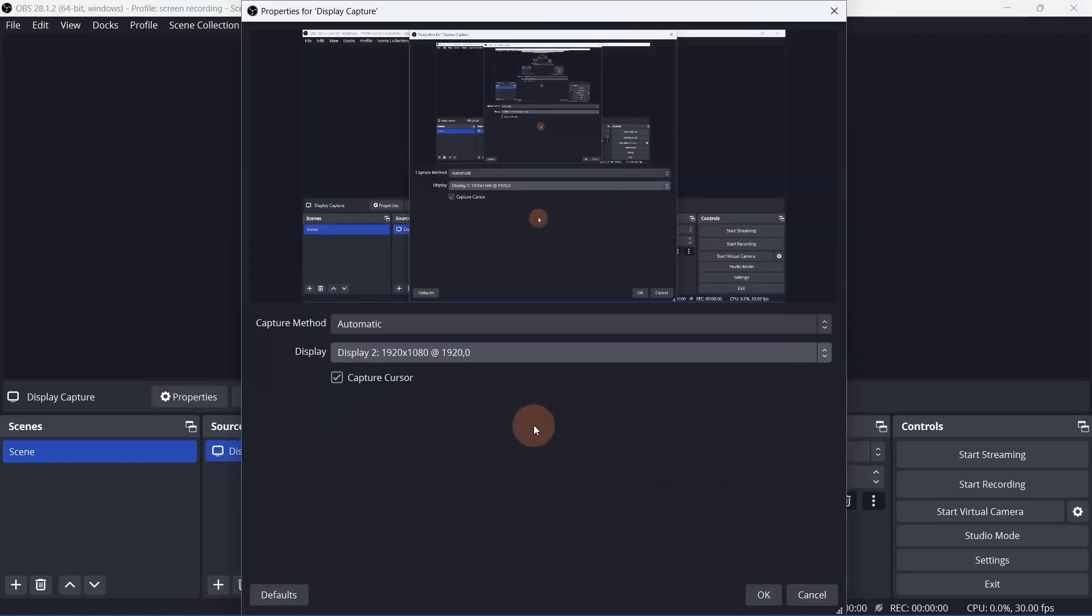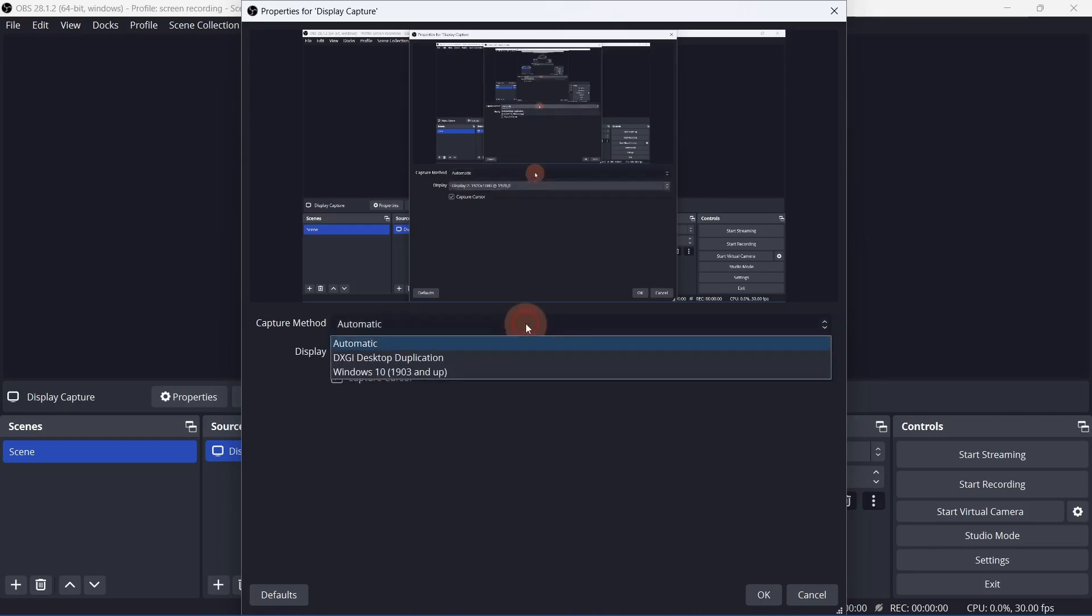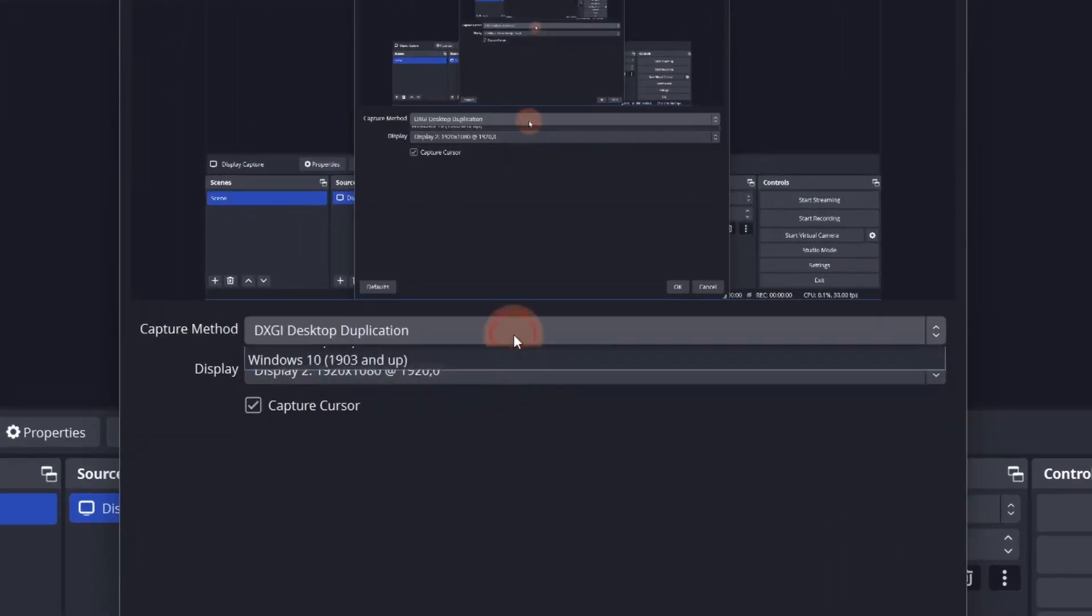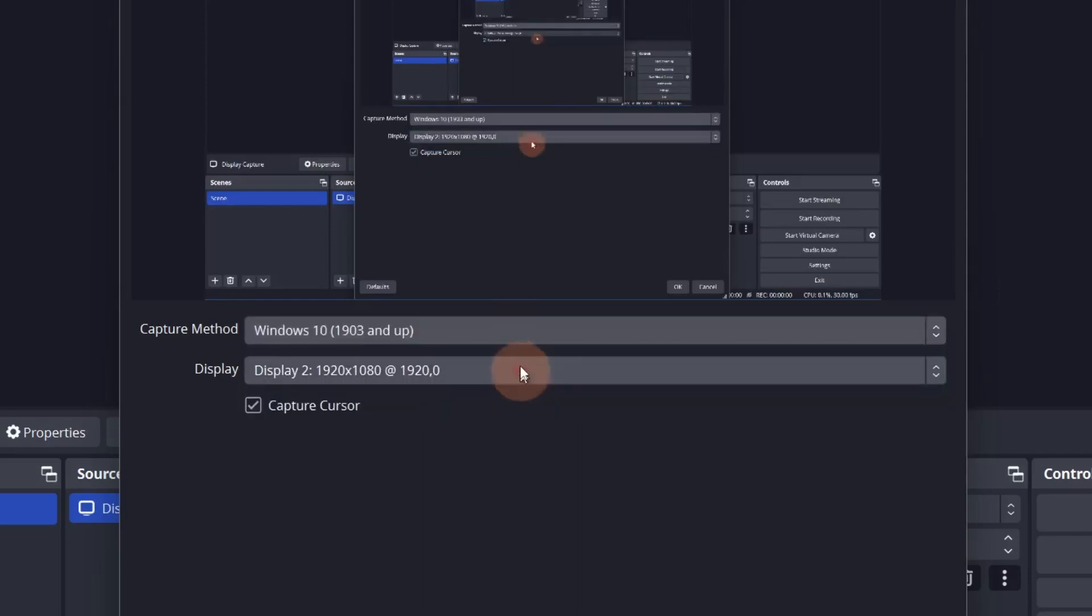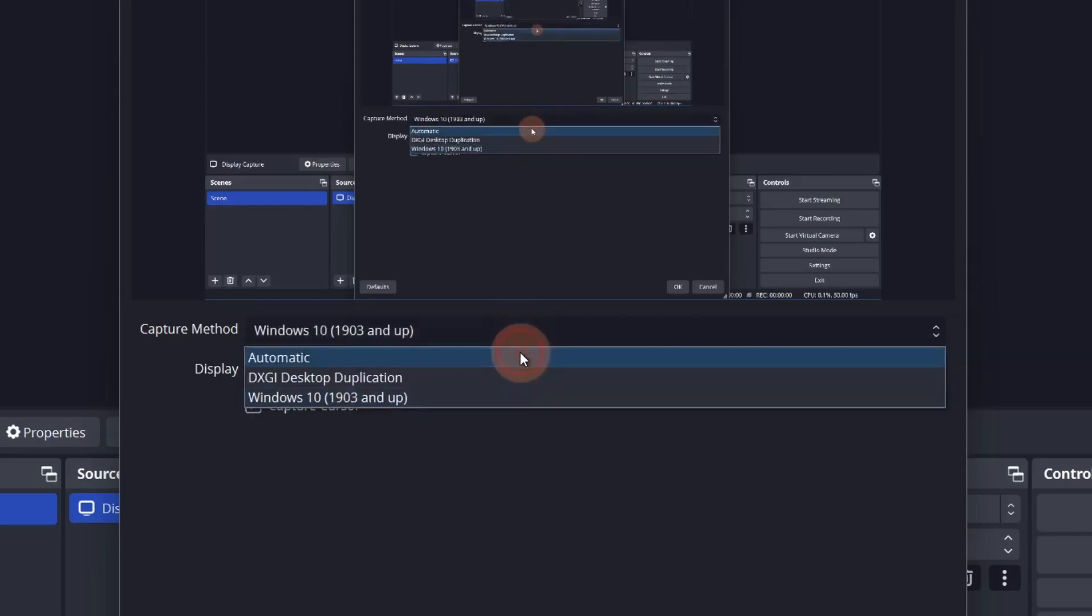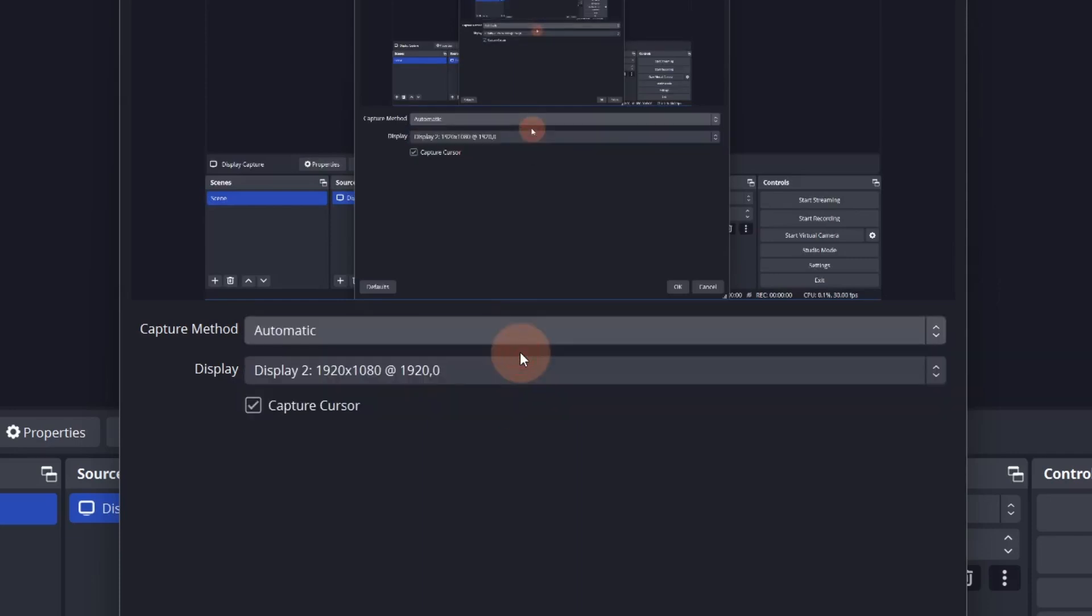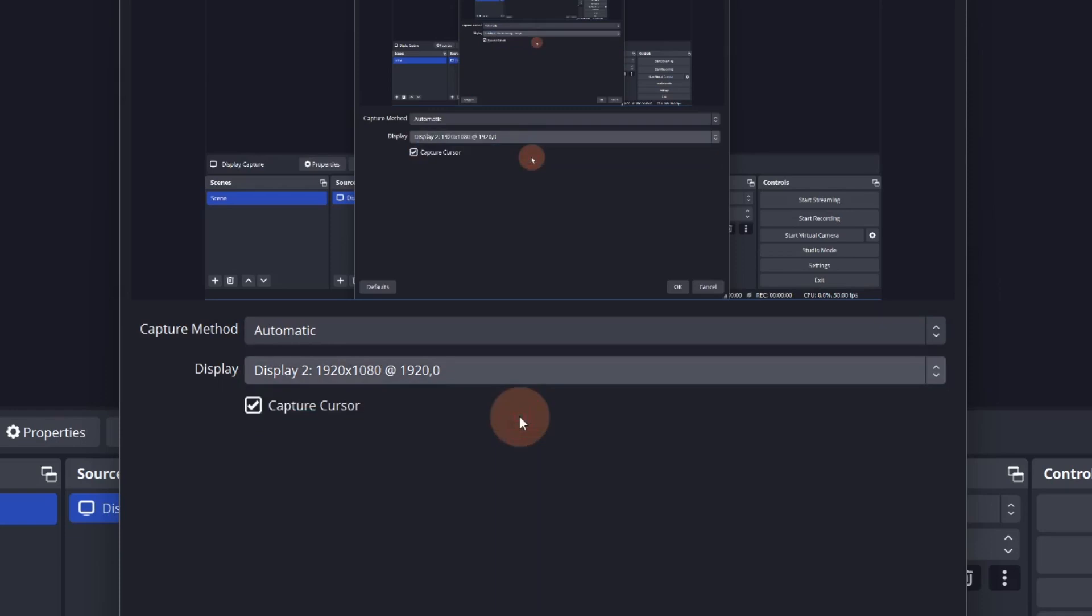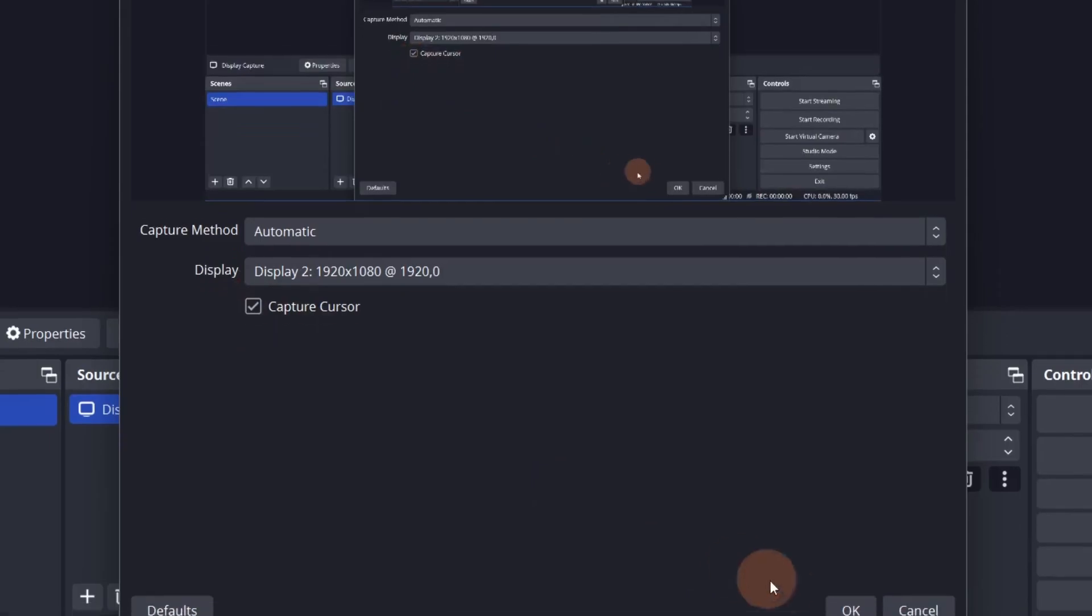Experiment with the capture method. Automatic is usually fine, but if you notice some parts of the screen are missing, try one of the other two options. Next, select the display that you want to record. If you want your mouse to be visible, leave Capture Cursor checked. Click OK.